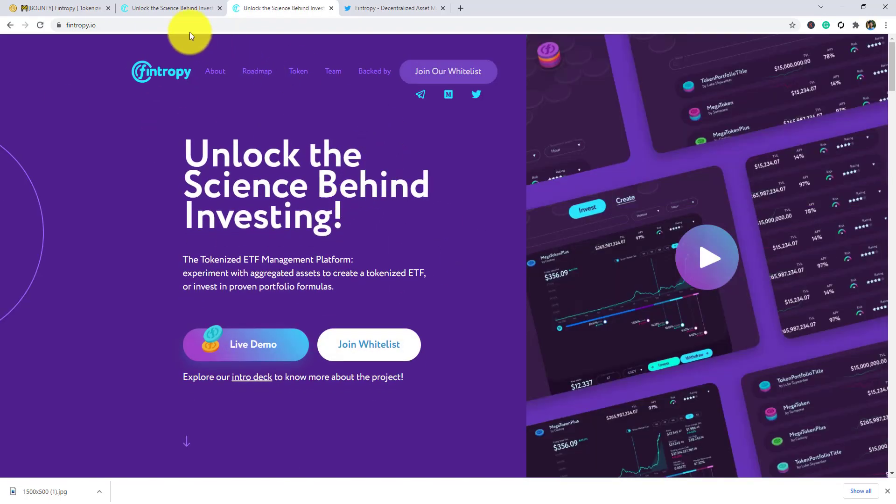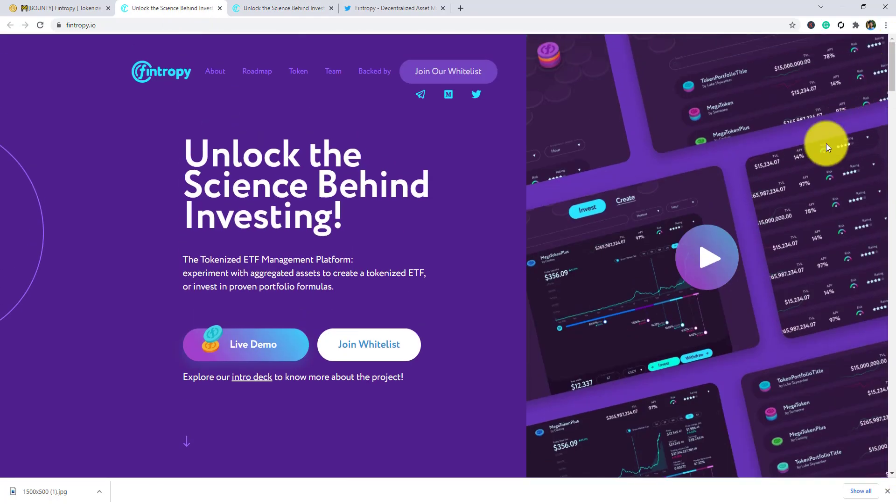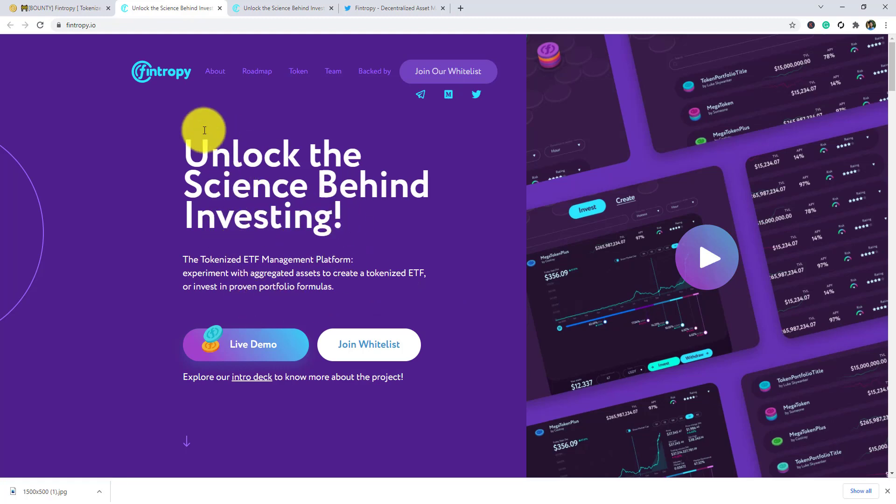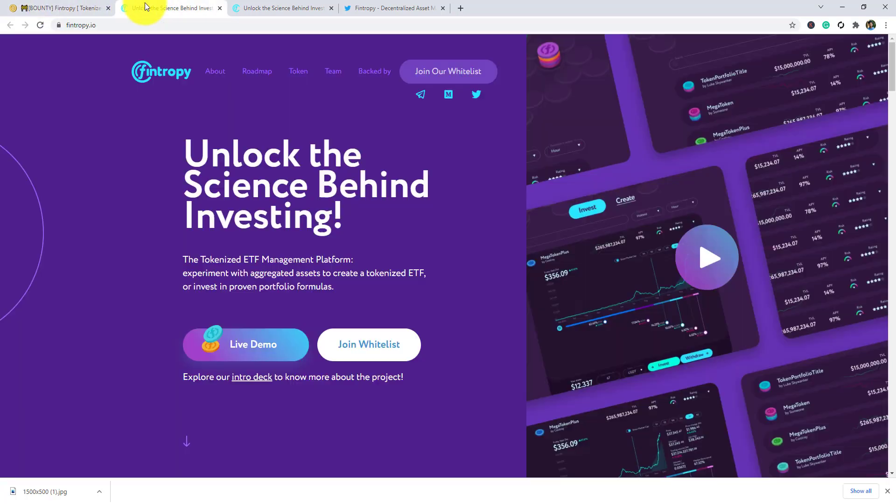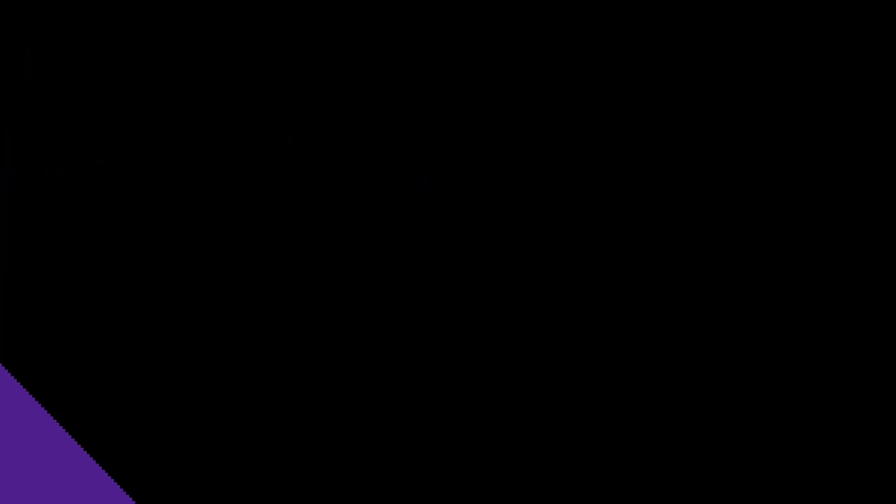If you have any question, then comment below. I will help you. So this is the project of Fantropy. Do not miss the chance to invest in this project. So remember today, goodbye.